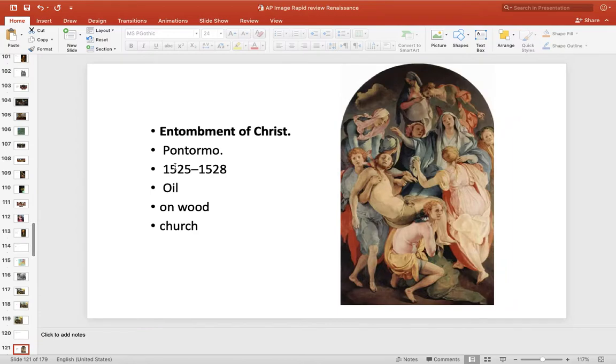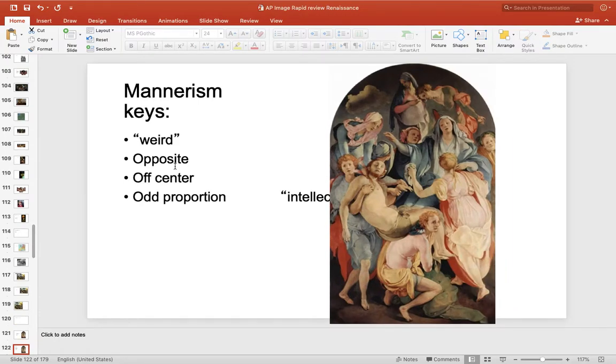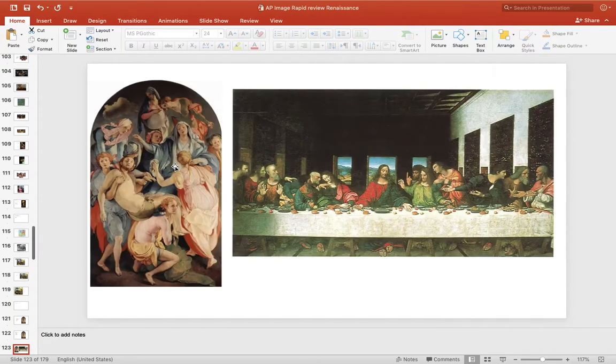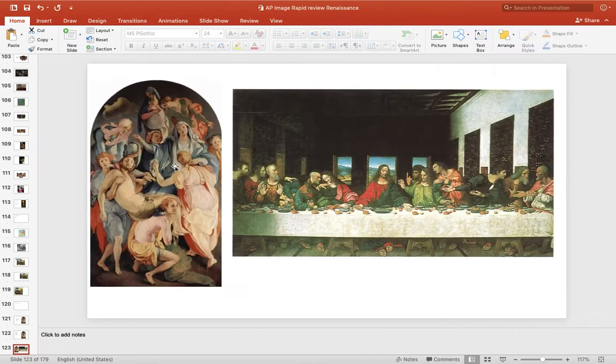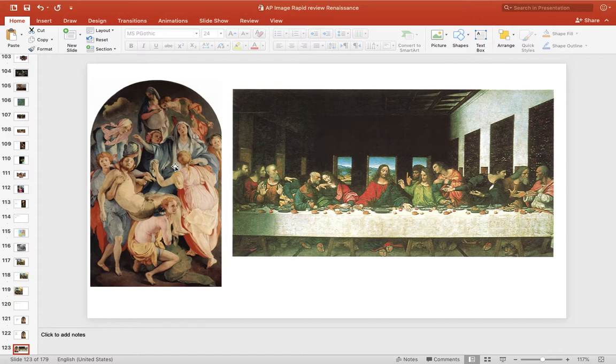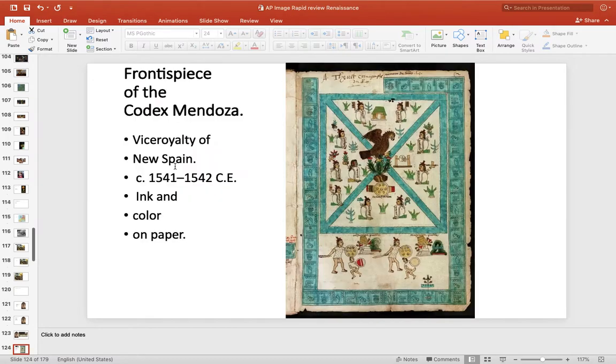Mannerism in the 1500s is a nice way to wrap up the 1500s because mannerism is the opposite of the Renaissance. It's odd proportions, off balance, opposite, weird, weird colors. And if you just look at it side by side with the Last Supper, you can see the contrast pretty clearly.